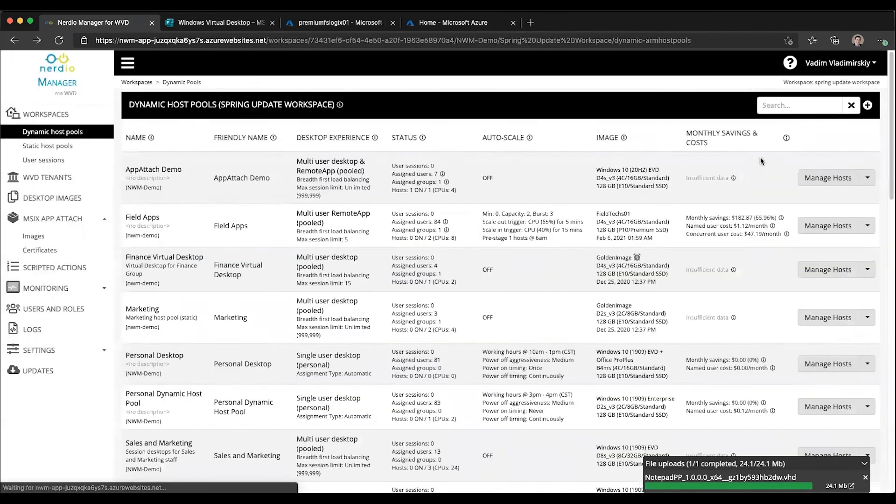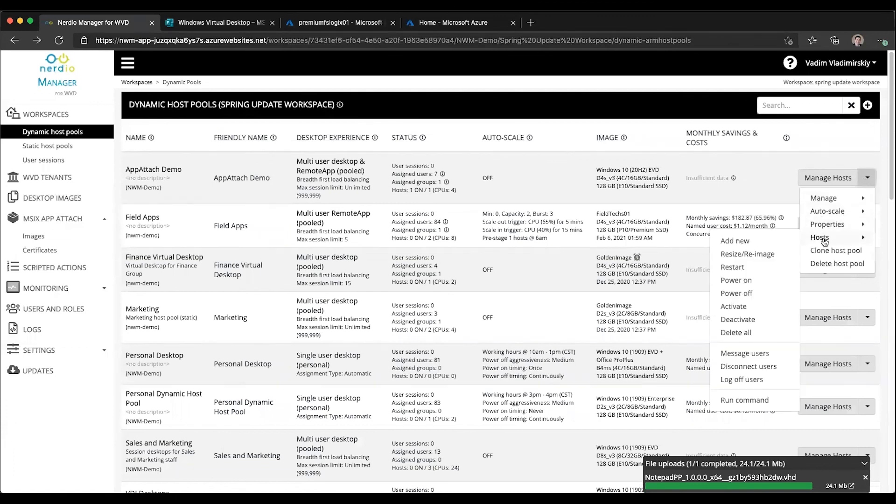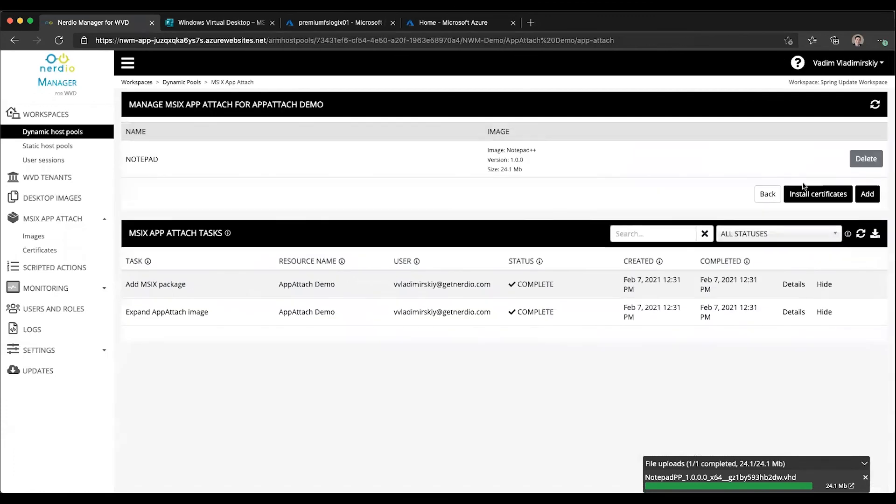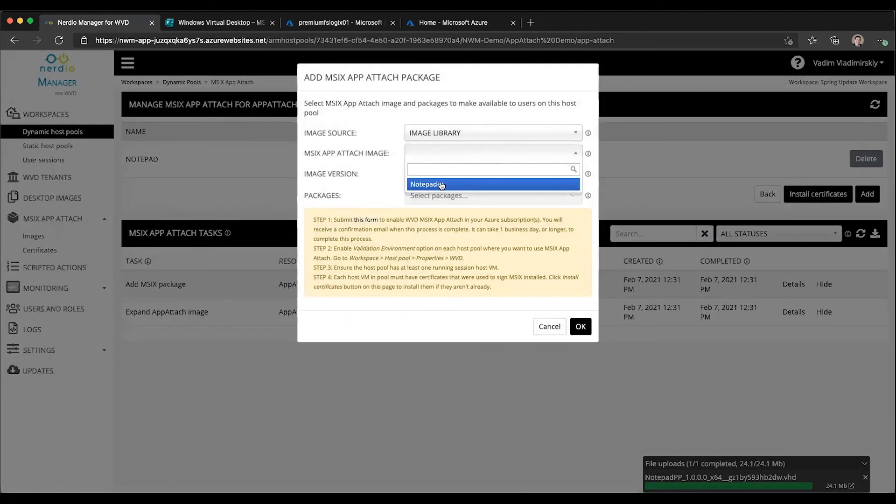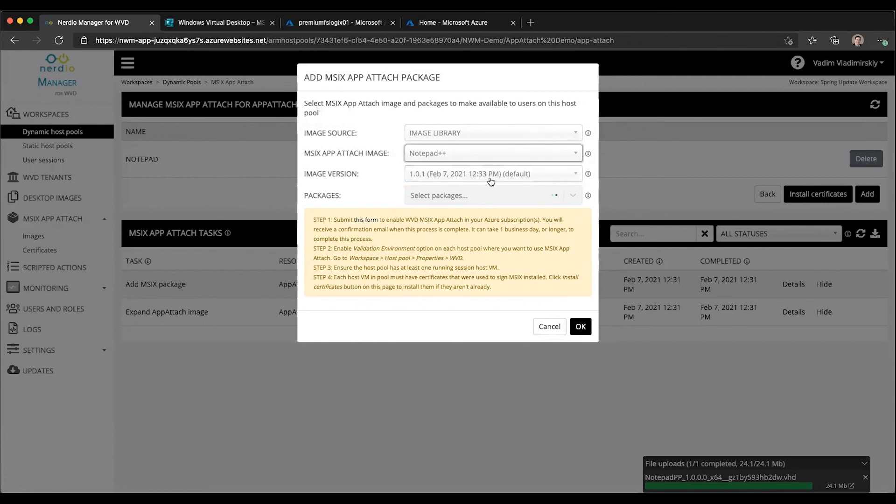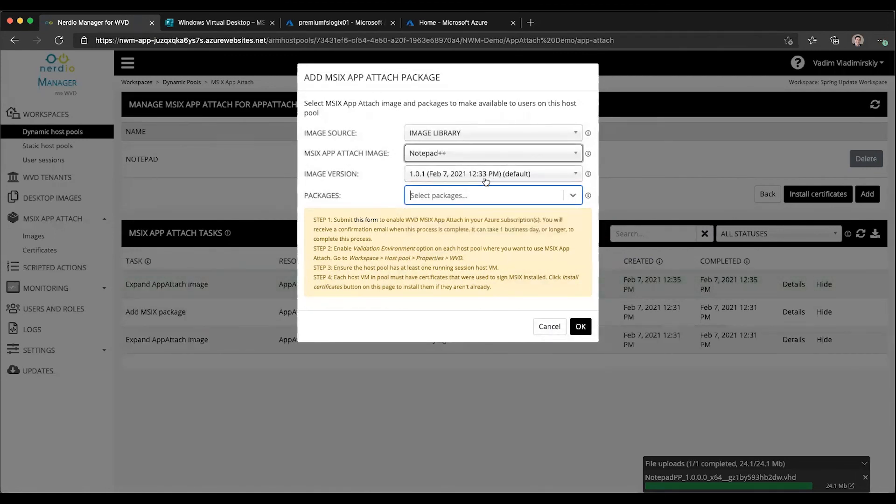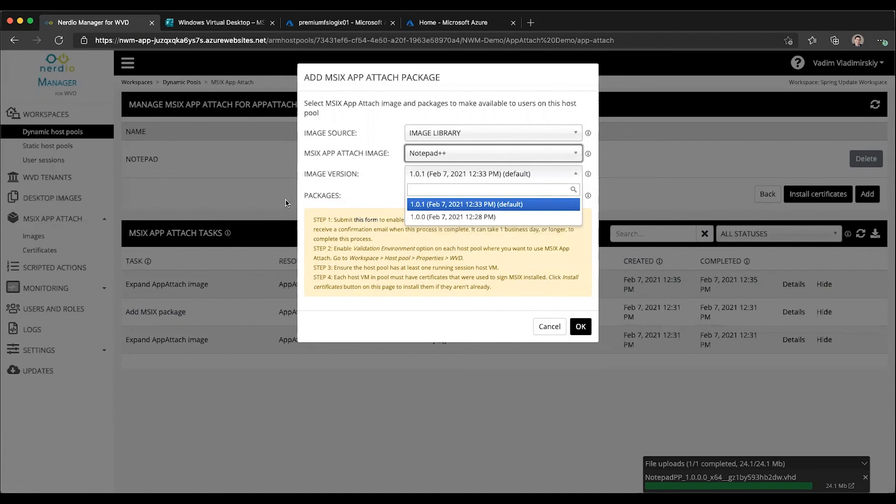But if we go back to our original host pool where the certificate is already installed, we go to MSIX App Attach and try to add Notepad. You'll see it automatically selects the default version, enumerates what's inside of it. Now you can see there are multiple versions listed here. This is really convenient in being able to manage and deliver various versions of the same image to different host pools, all within Nerdio Manager.